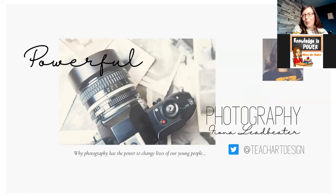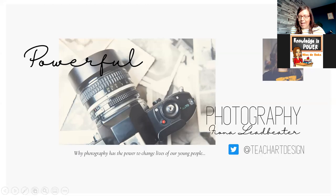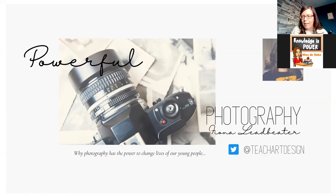So this session is about powerful photography and I'll introduce myself first of all. It's aiming to talk about how photography can really inspire and motivate learners.